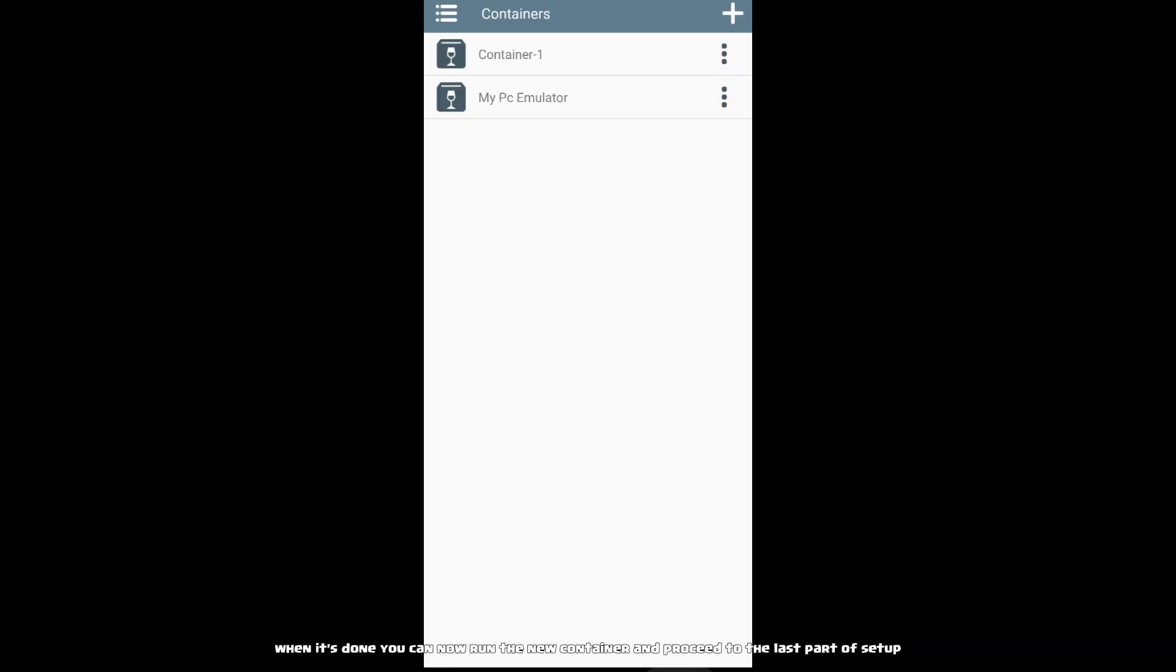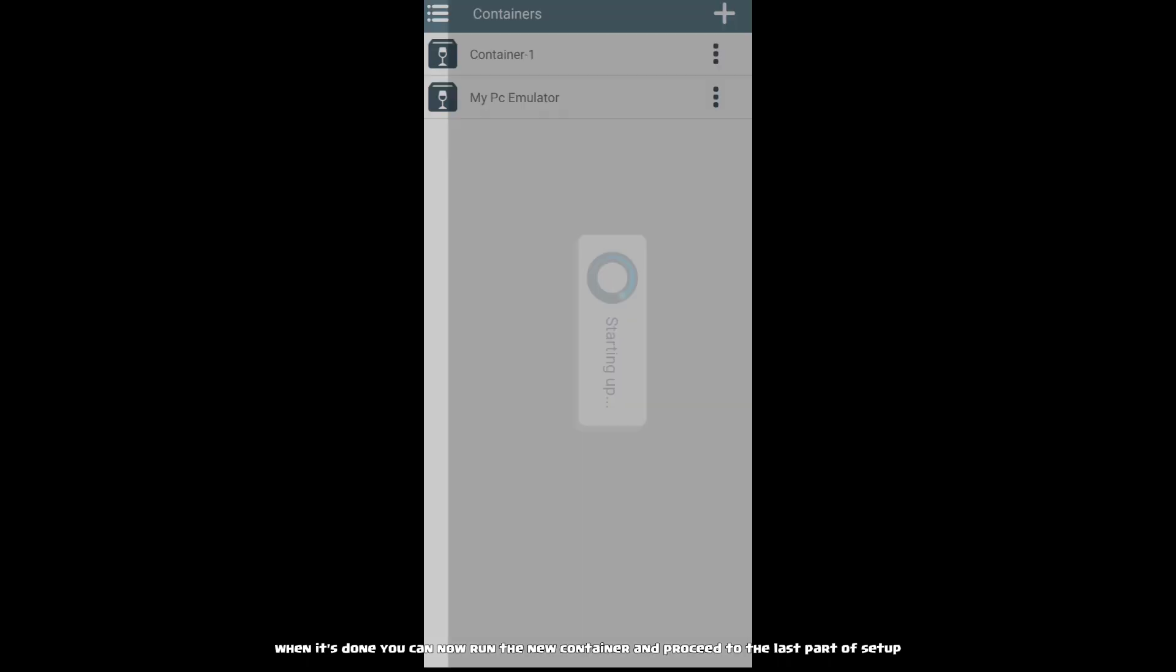When it's done, you can now run the new container and proceed to the last part of setup.